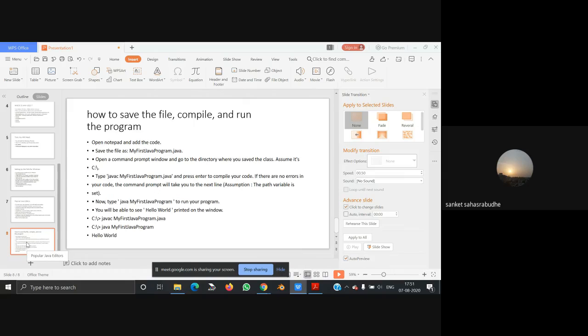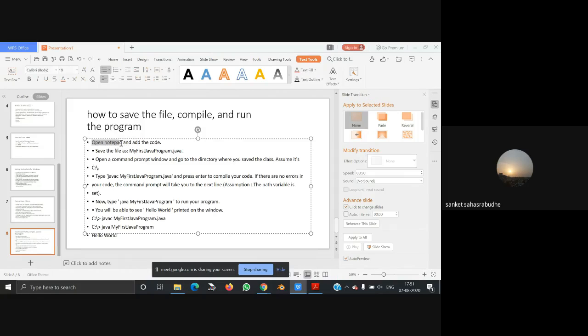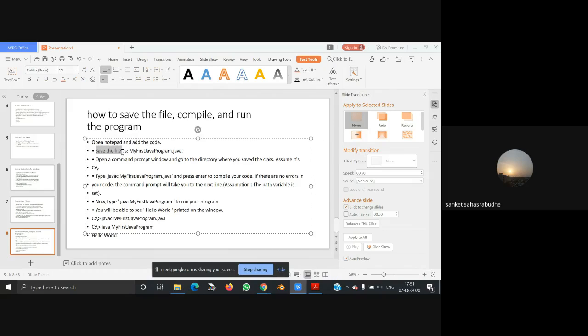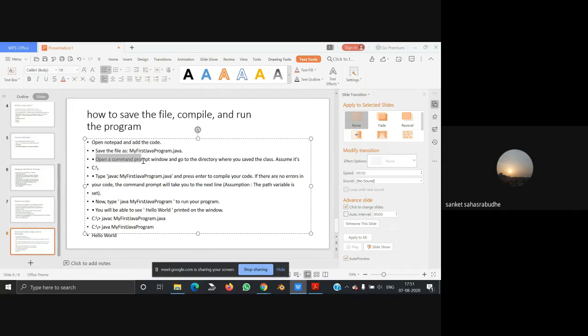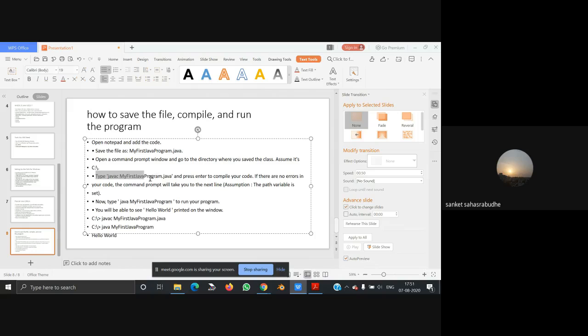How to save the file, compile, and run the program. Simply open Notepad and add the code. Save the file as MyJavaProgram.java. Open a command prompt window and go to the directory where you have saved the class. Assume it is C:\. Type javac MyFirstJava.java and press Enter to compile your code.